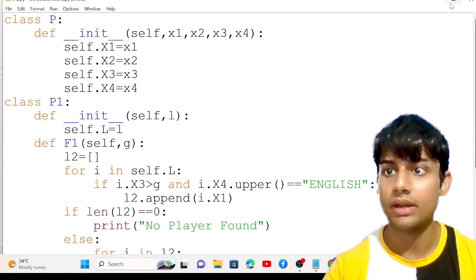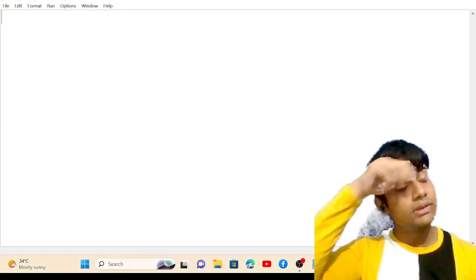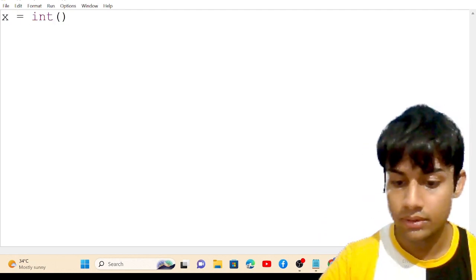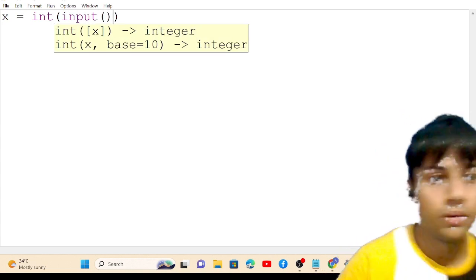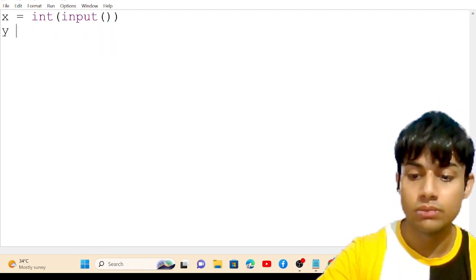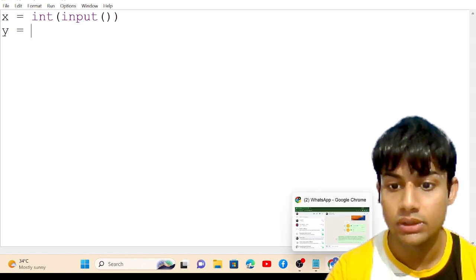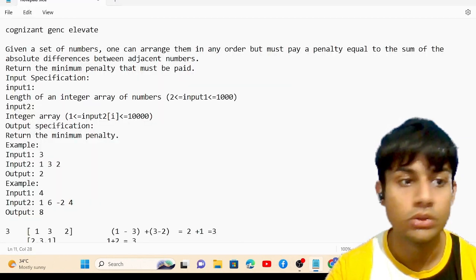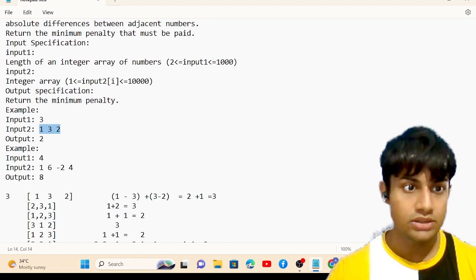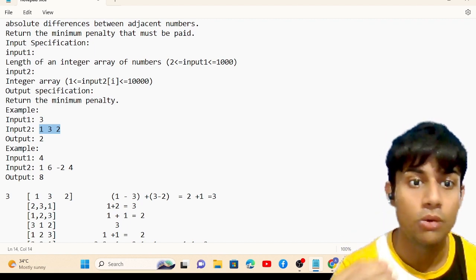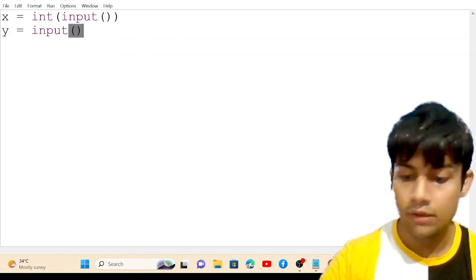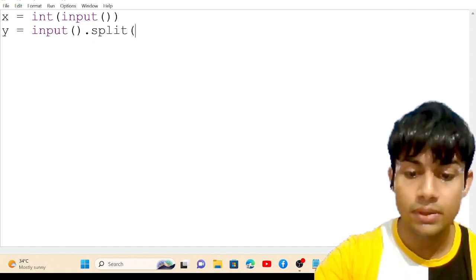Let's open the file. First, we need to take input: x = int(input()). Next, we need to create a list. Most people don't know how to create a list when input is passed in this manner. I'll use the input function with the split function, passing a space as delimiter.